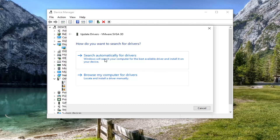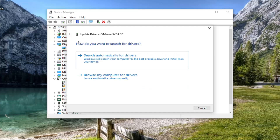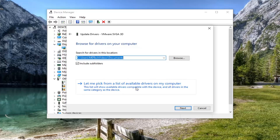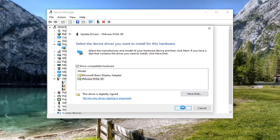Select where it says search automatically for drivers, and if there is anything better it will detect it. Otherwise, you can click the back arrow at the top and then select Browse my computer for drivers. Select let me pick from a list of available drivers on my computer, and if you have a specific one for your graphics card, select it. If you only have a generic one, that's the one you should go with — then select Next.